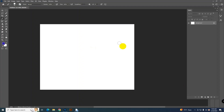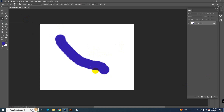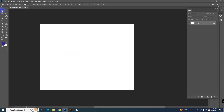Sometimes you may face a problem where you select the brush tool and paint, but the line is not smooth and shows a circle shape. What do you do to fix that problem?